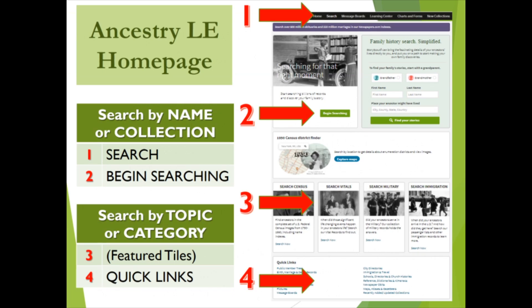The Ancestry Library Edition homepage includes two access points to general searches — Search and Begin Searching — and a number of tiles and quick links that access specific data collections, such as the U.S. Federal Census, vital, military, and immigration records, as well as quick links to categories such as public member trees, city directories, and more. We're going to begin our first demonstration at the green Begin Searching box.